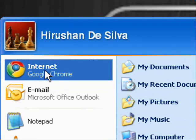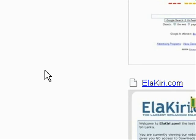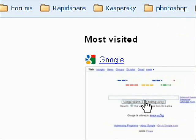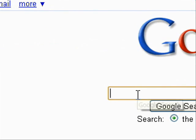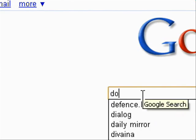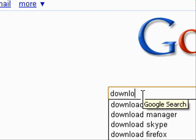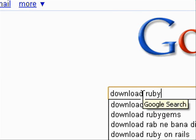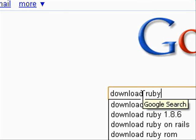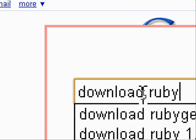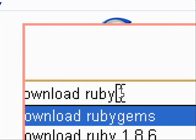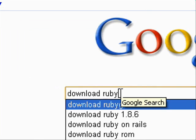First of all, you go to your internet explorer and go to google.lk, then search for download ruby, then click search button.